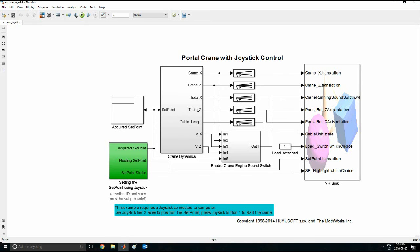It should open up this block diagram. Now this is a MATLAB example, it should come installed with MATLAB itself. It should be there for most of MATLAB installations.